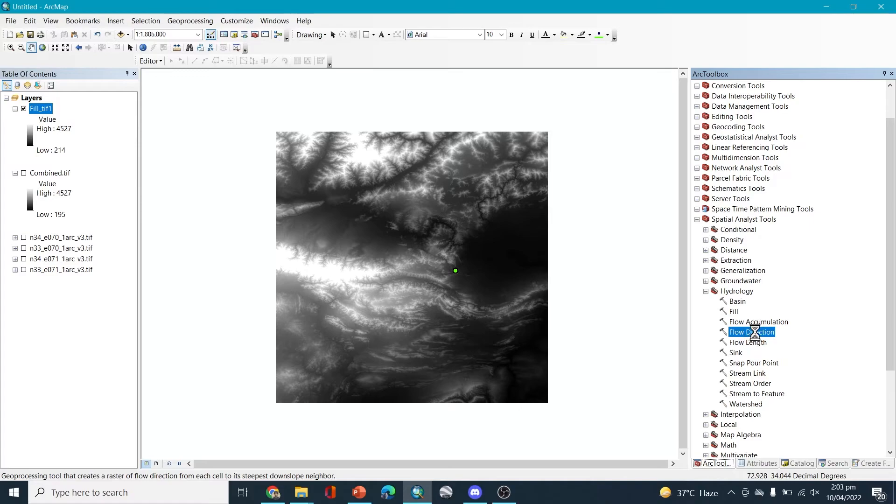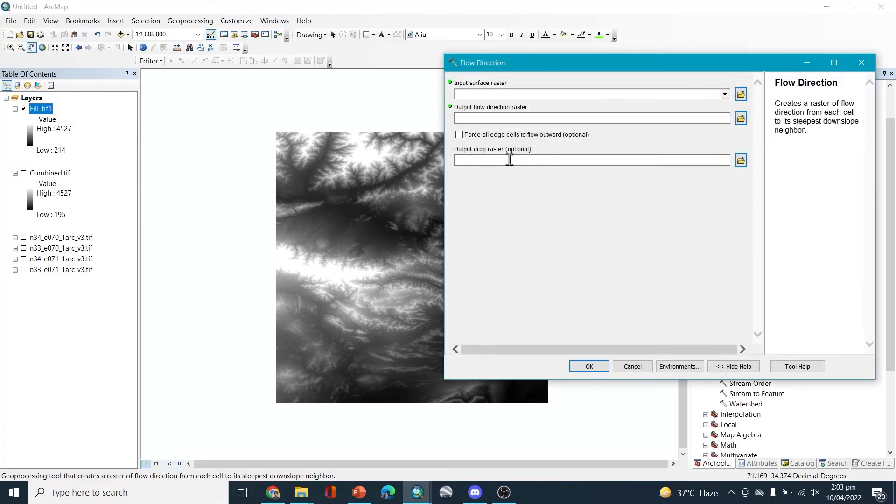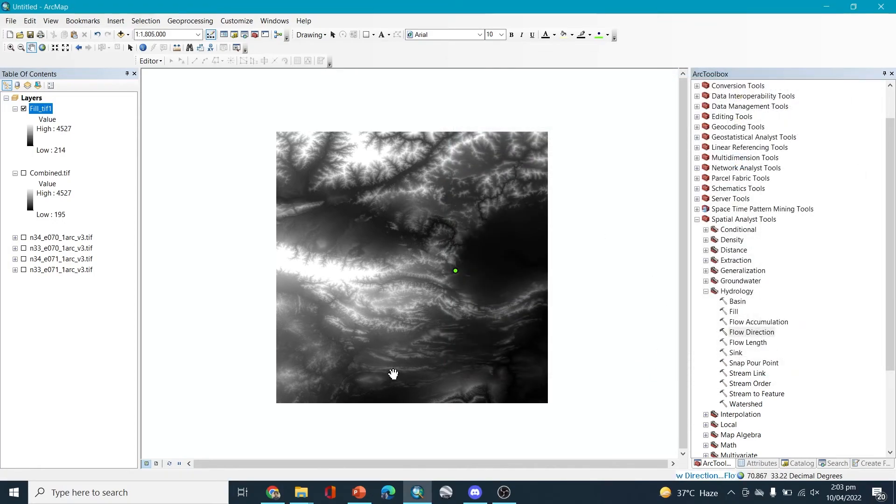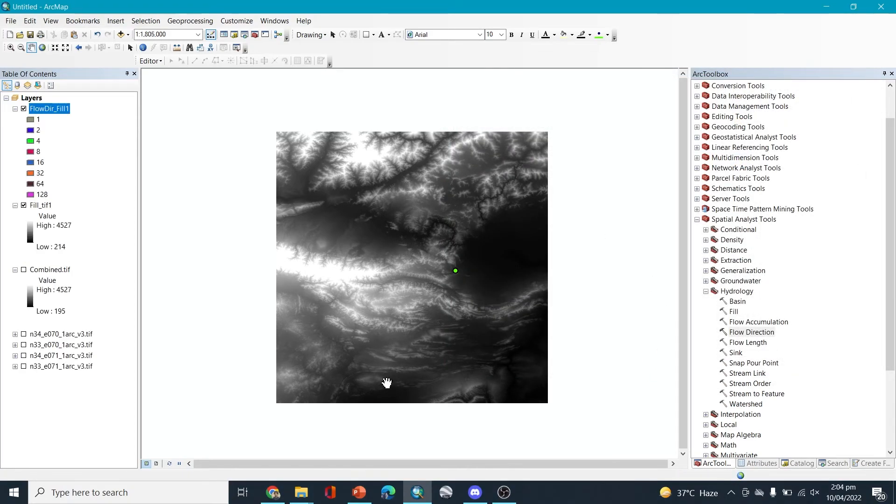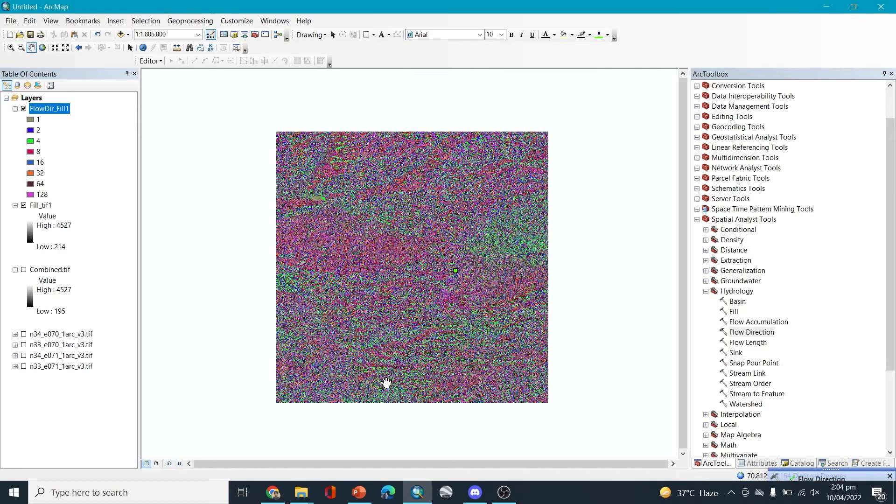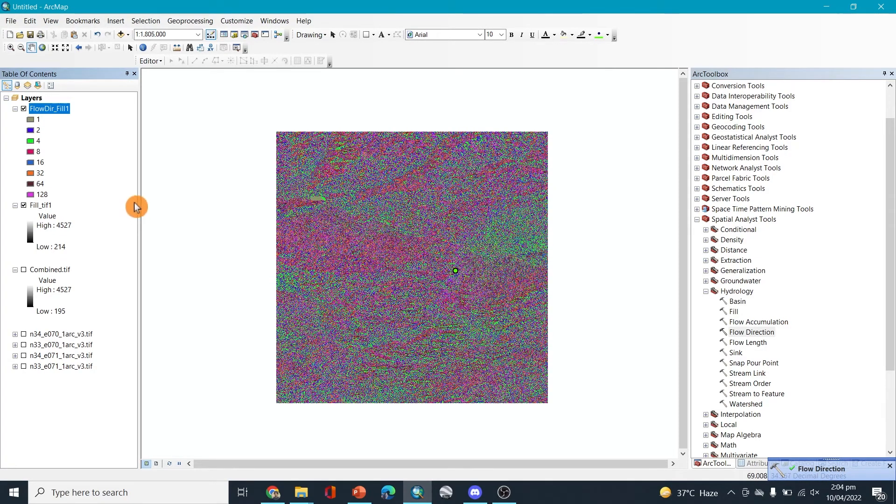Now the next step is going to be flow direction. So let's go to the flow direction and we'll select the fill here and okay.